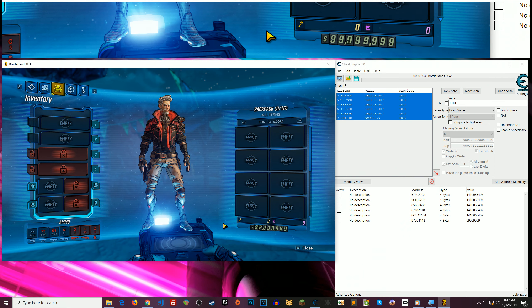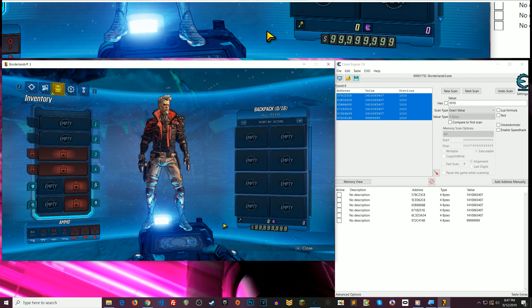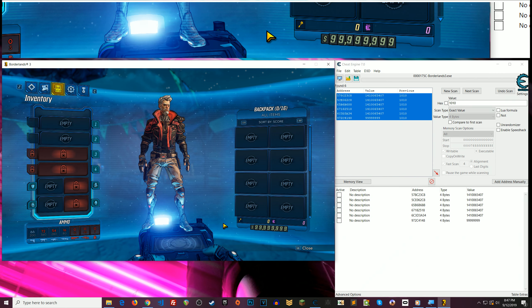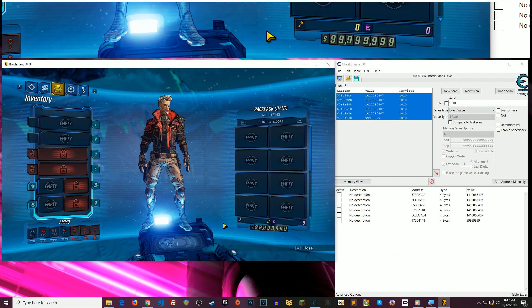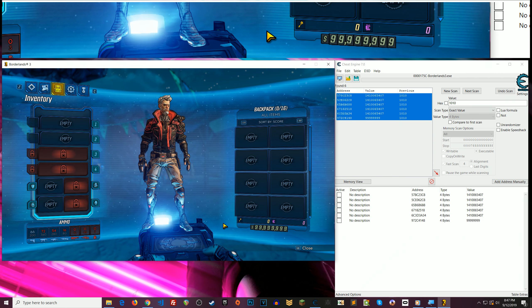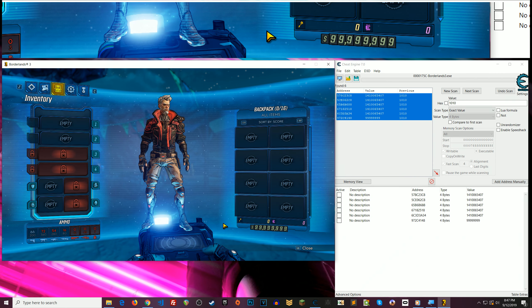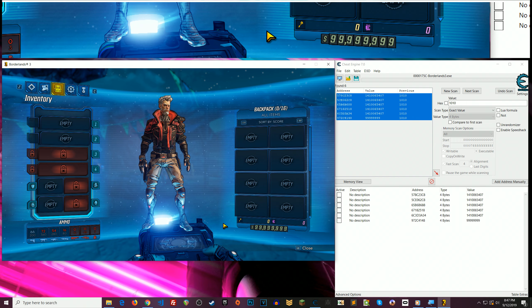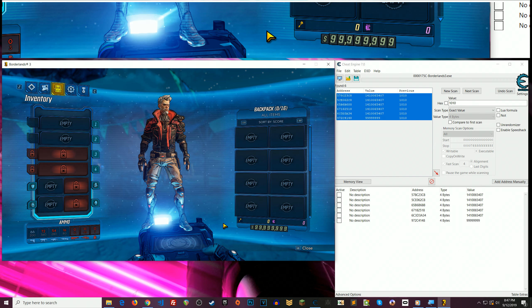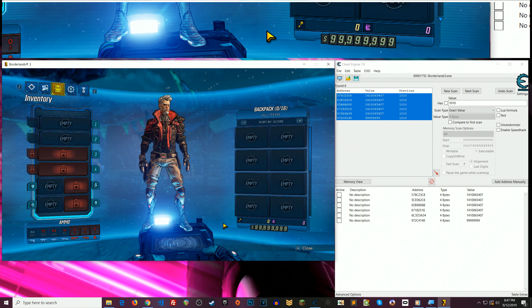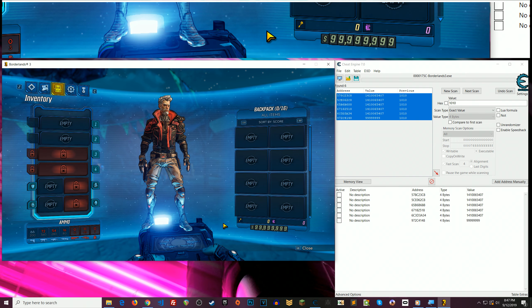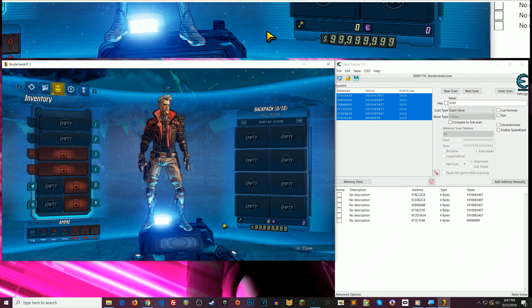So anyway, also I have more Borderlands 3 videos, so make sure you check those out for additional cheats. Thanks so much for watching. Give me a thumbs up if you enjoyed. Don't forget to subscribe, and I'll see you on the next one. Take care.